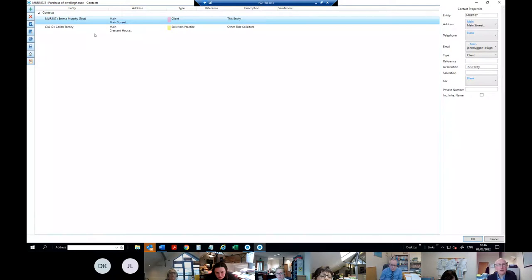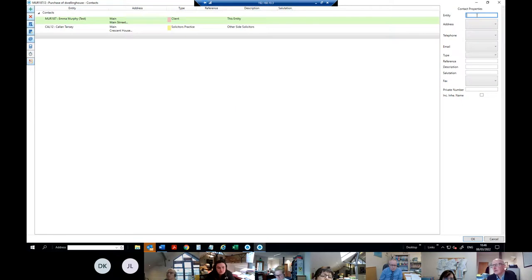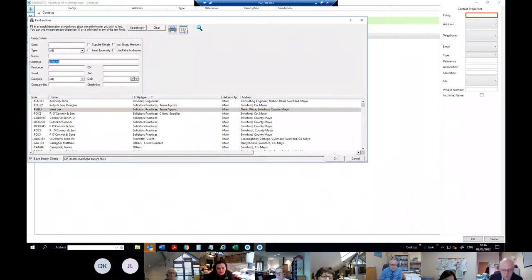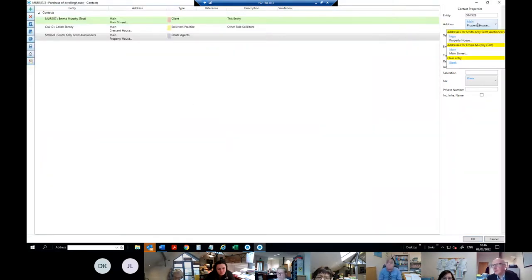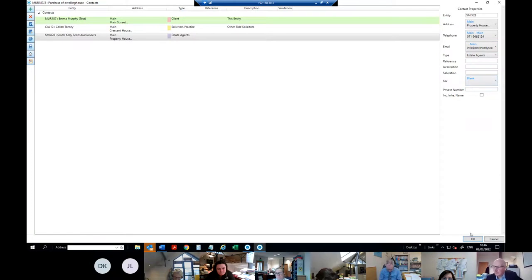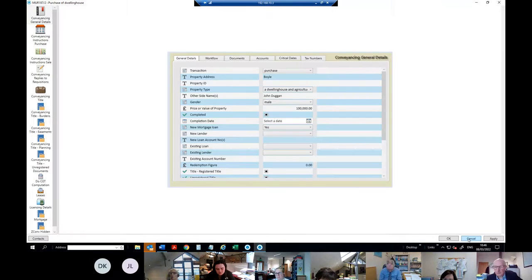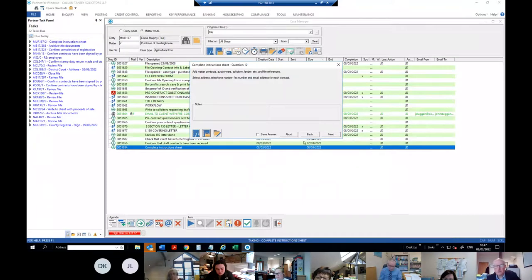To add contacts you go down here. We already have the client; now we add solicitors and auctioneers. I'll put in the auctioneers — you need to select the address, phone numbers, emails, etc. Usually you don't need the auctioneers so much on a purchase; it's on a sale that you need them more. Once you click OK and then Next, it'll bring in a whole lot of steps.